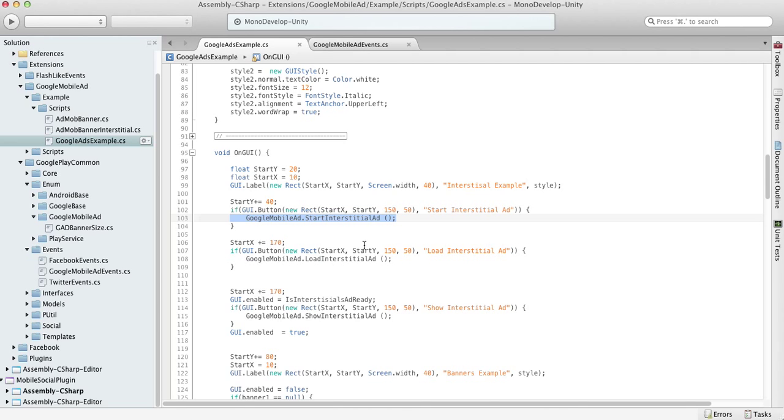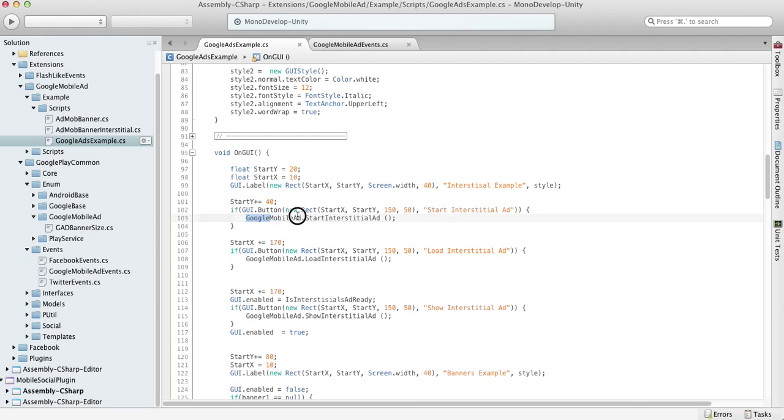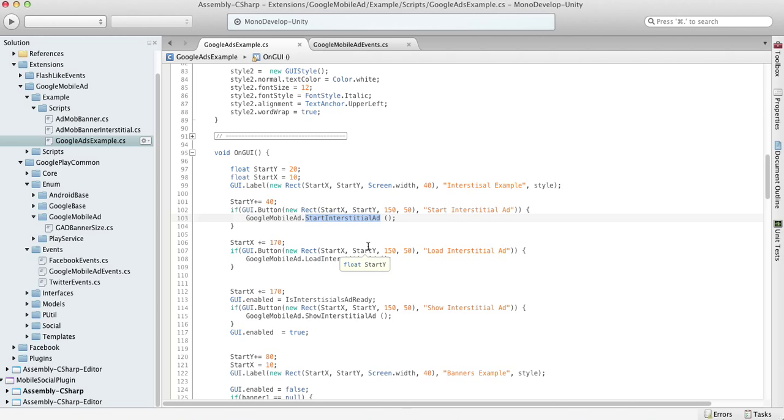But the minus of this method is the delay between when you call start interstitial ad and when you see the banner, because you have to wait until the request goes to Google, it answers, and downloads the content. The speed depends on Google servers, the ad content, your device's internet connection, and so on.